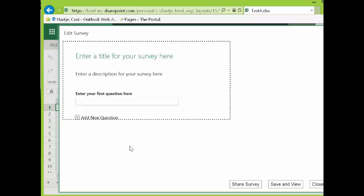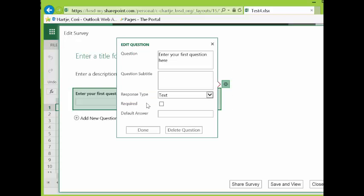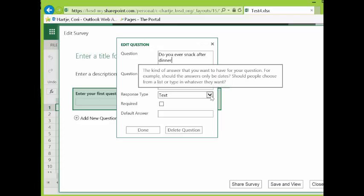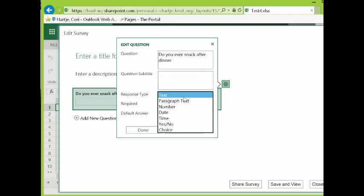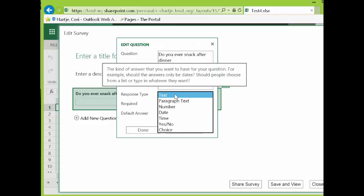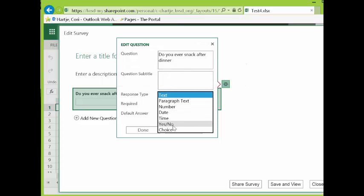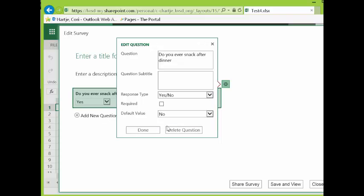The next thing we'll see is a form in which we can enter our survey questions. We simply type the question into the box provided. And then below we can decide what kind of survey item answer we will look for. Whether it's text or a number, a date, a simple yes and no answer. In this case we'll choose yes or no and we'll make it required.